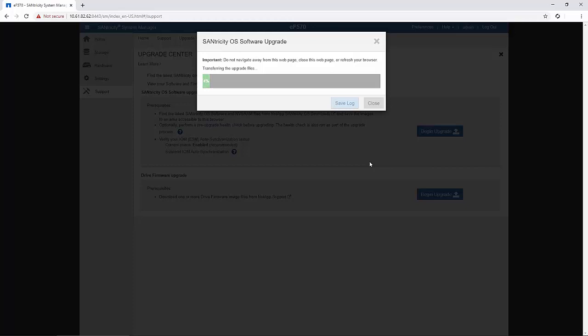If the pre-upgrade health check fails, use the Recovery Guru or contact technical support to resolve the problem.